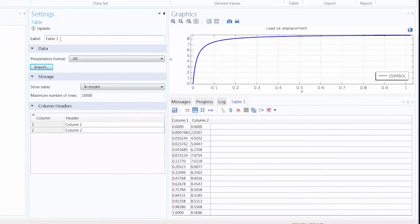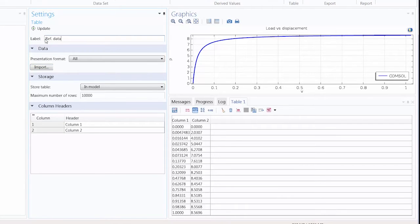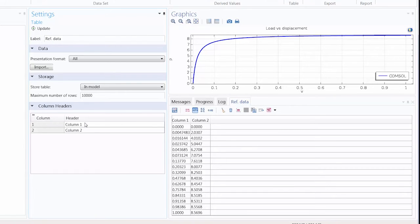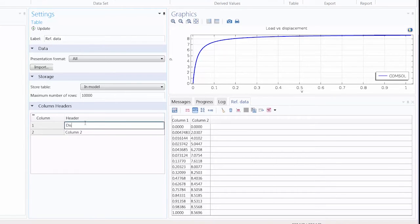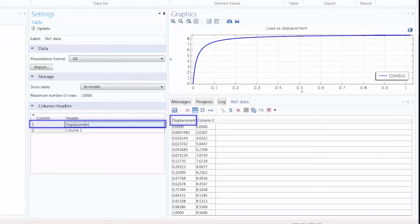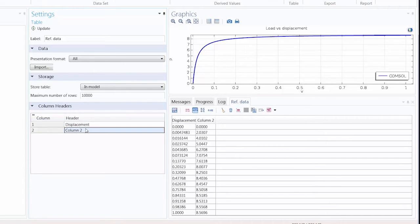We can change the label to RefData, change the header for Column1 to Displacement, and the header for Column2 to Load.